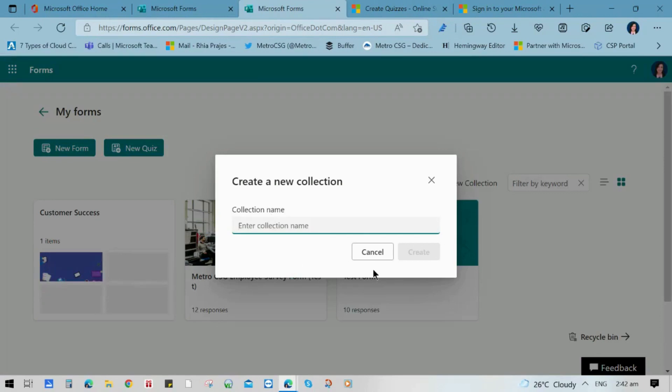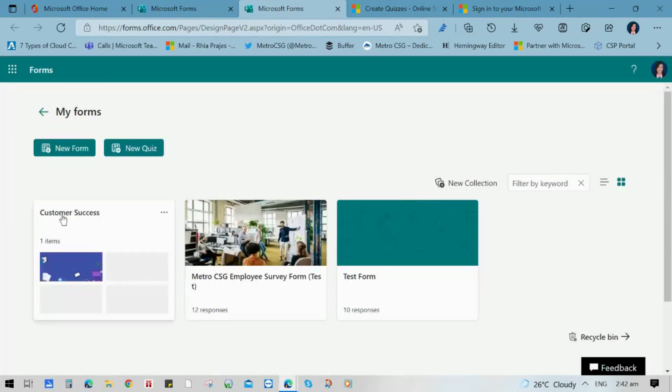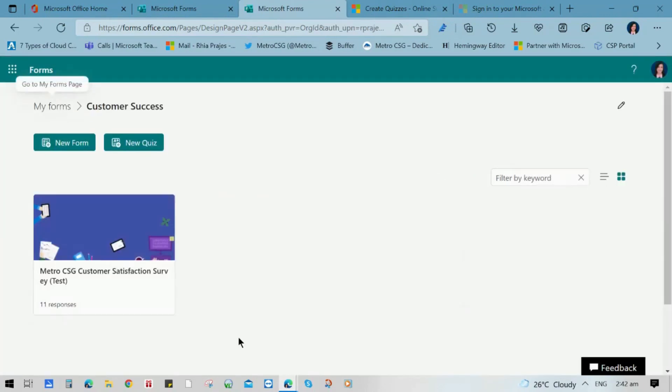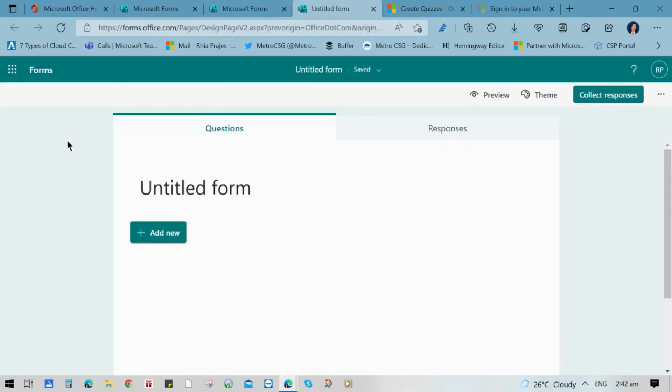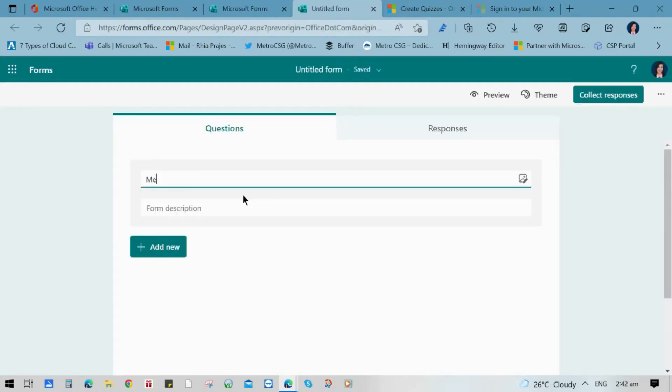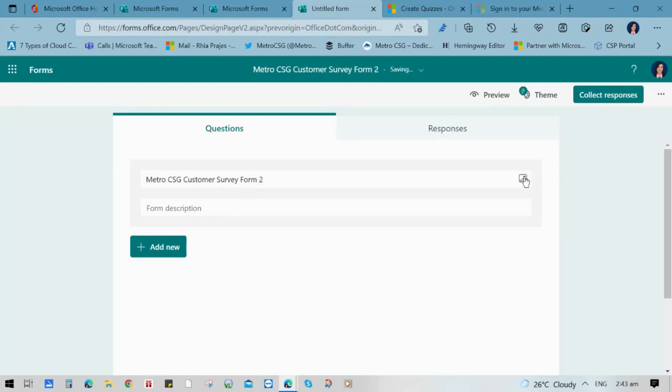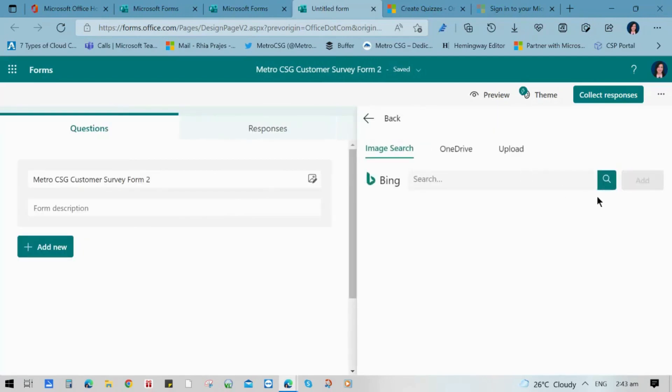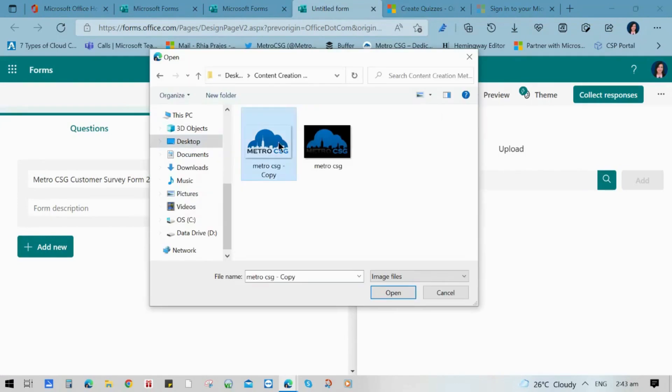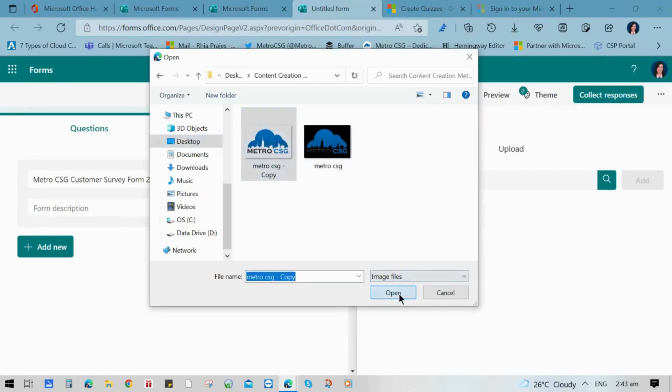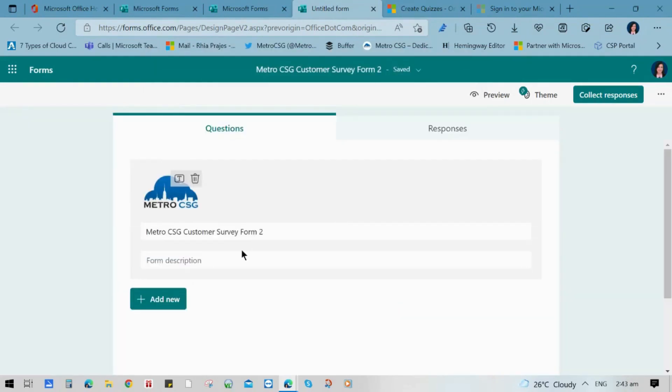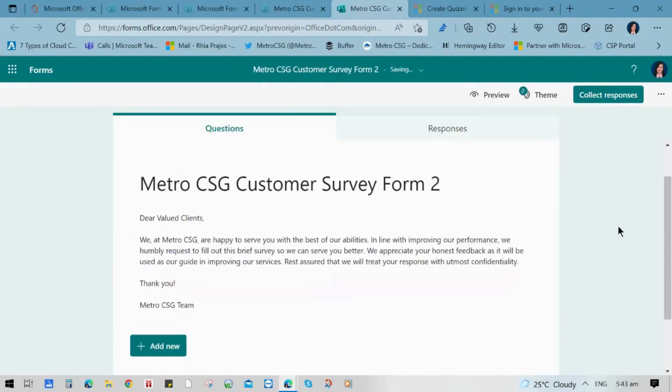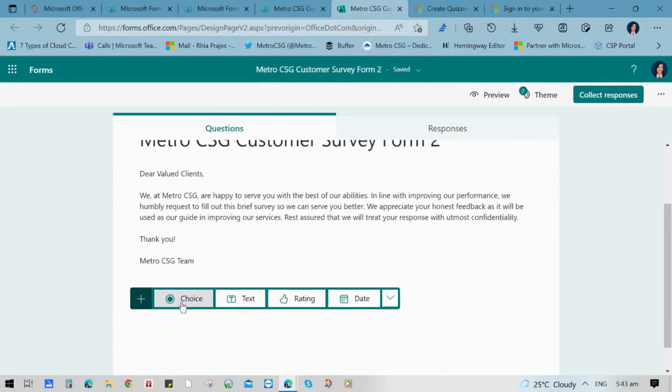You can also create a new collection depending on what you need. I've made a sample collection here for customer success, and now let's try to make a form. Put the name of the form and you can also include a logo that you can import either from Bing Search, OneDrive, or from your computer. You can also make a description of the form where you can include the objectives of your survey.